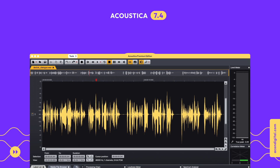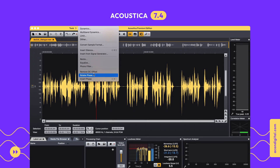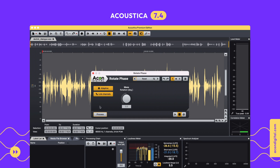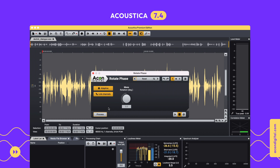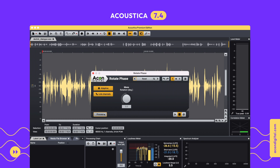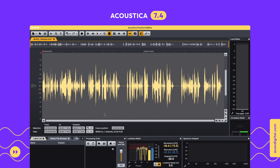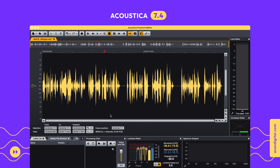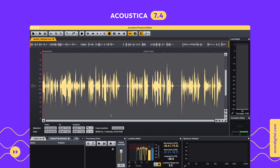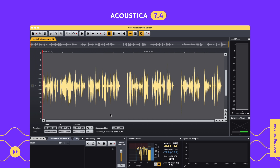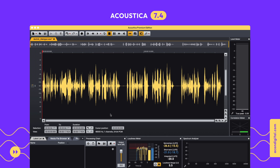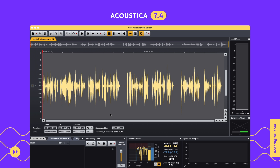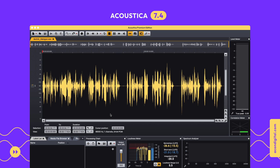Dialog recordings often have asymmetric waveforms that give limiters and compressors a tougher job than necessary. The new Rotate Phase tool offers both adaptive and fixed-phase rotation. The adaptive mode automatically keeps the waveform as symmetric as possible.